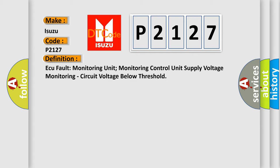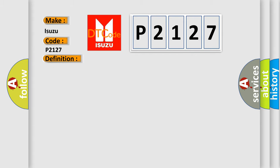And now, a short description of this DTC code: This DTC sets when the DTCM detects an internal fault.